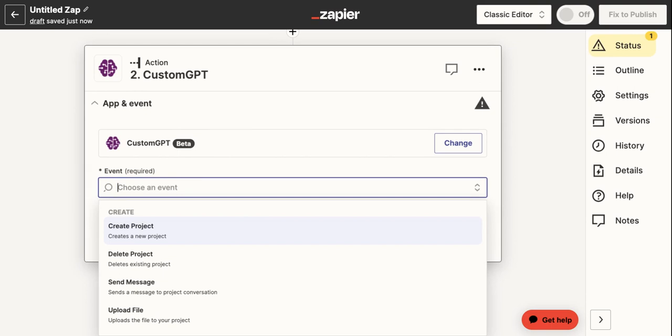You can create projects and delete projects, but the really powerful features are the ability to send and receive messages and then also upload files. So not only can you amplify the power of your chatbot with different social media channels, you can also automate your data ingestion with the upload file event.